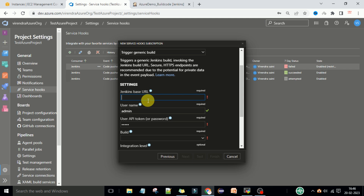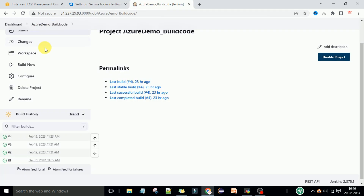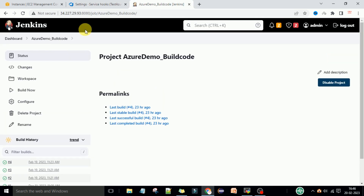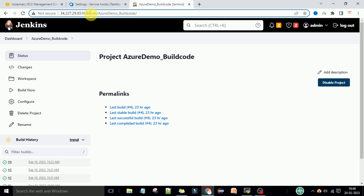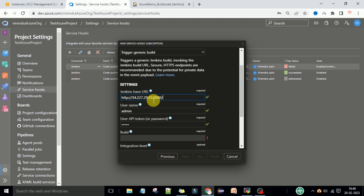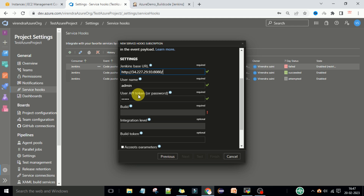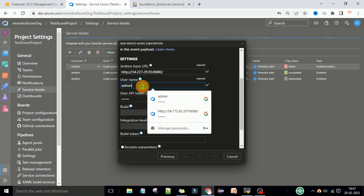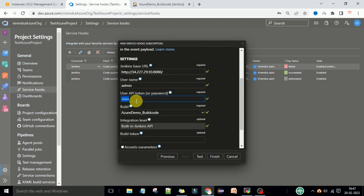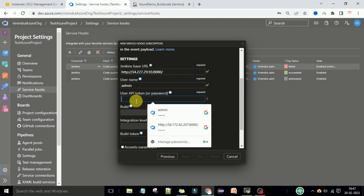Under settings it is asking for the Jenkins base URL. Copy the Jenkins base URL up to the port number — that is the Jenkins base URL. The username will be the Jenkins admin username. Now we need to generate the API token in Jenkins.